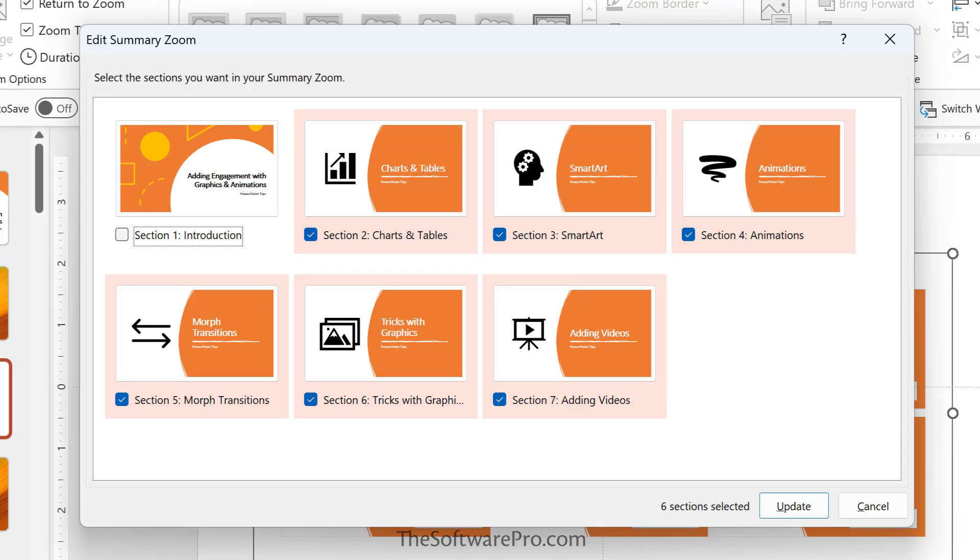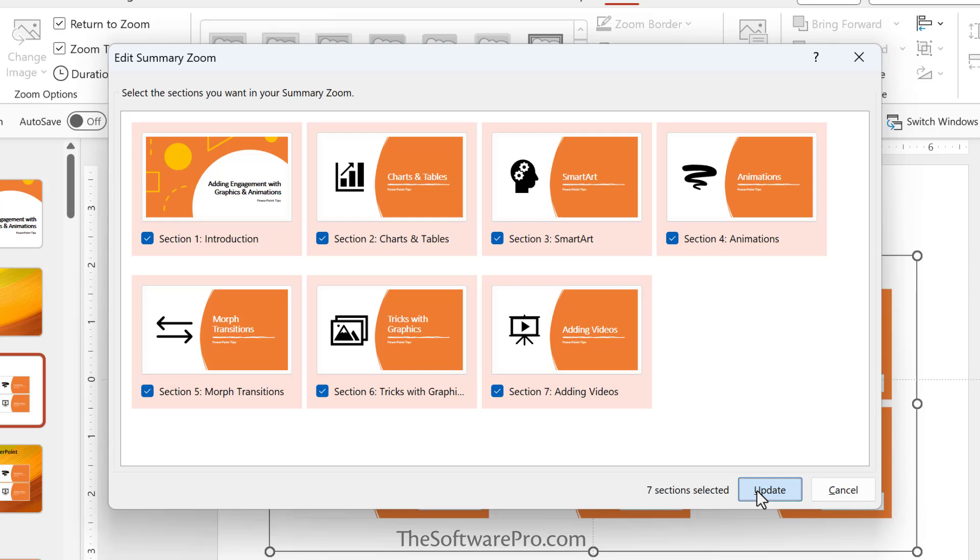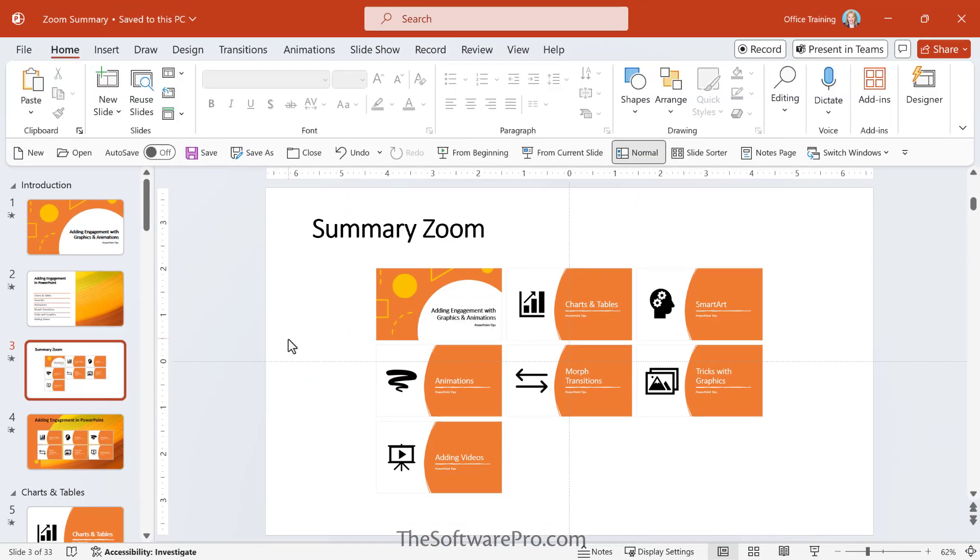Now I have the option at the left hand side to edit the summary. And so if there's anything that I'd like to exclude from this, then I can do so, but it's showing me those options. And maybe I decided, yes, I'd like to put that title slide in there after all. So I could add that and update. Now you can see it's updated the summary zoom to include this new section or piece within the presentation.